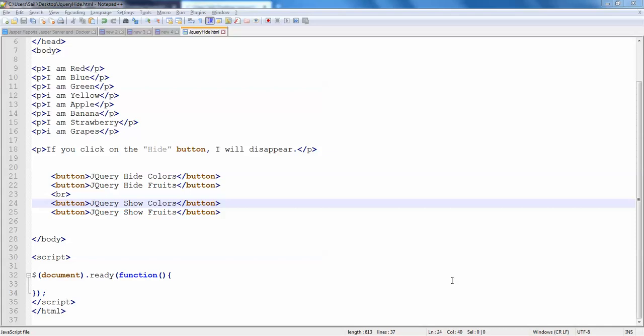Hello guys, welcome back. So in this video we will be discussing how to hide and show using jQuery. I will be writing simple functions and calling them on the buttons.